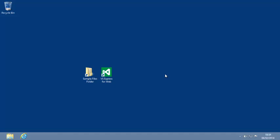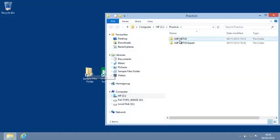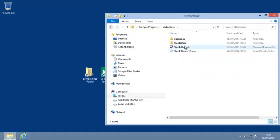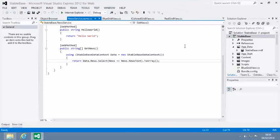To begin, open the StableBase project from your sample files folder. Now you're going to add a service reference to link to the News Service web service.